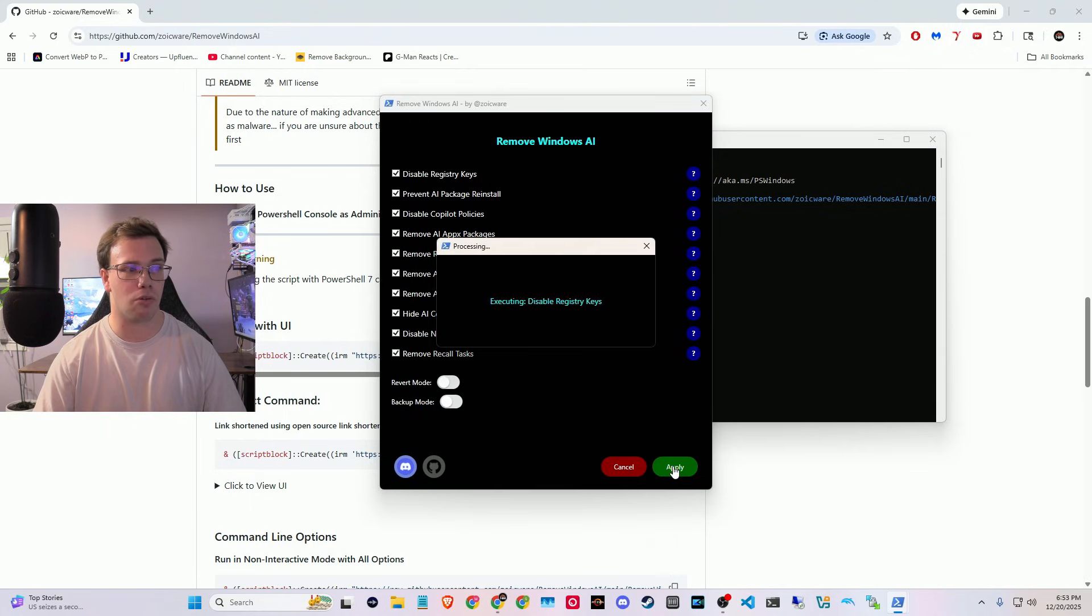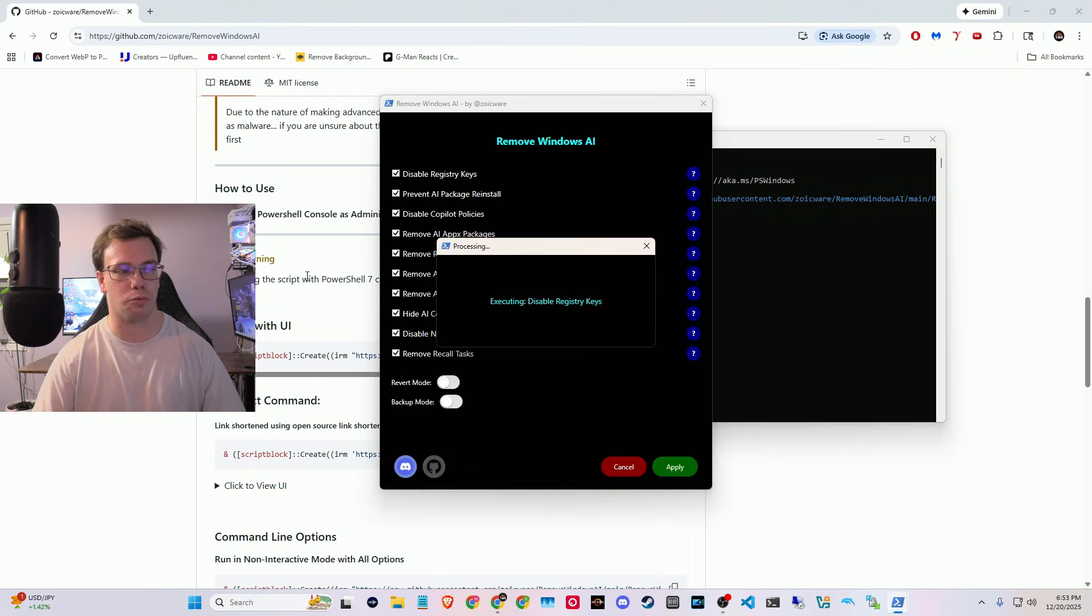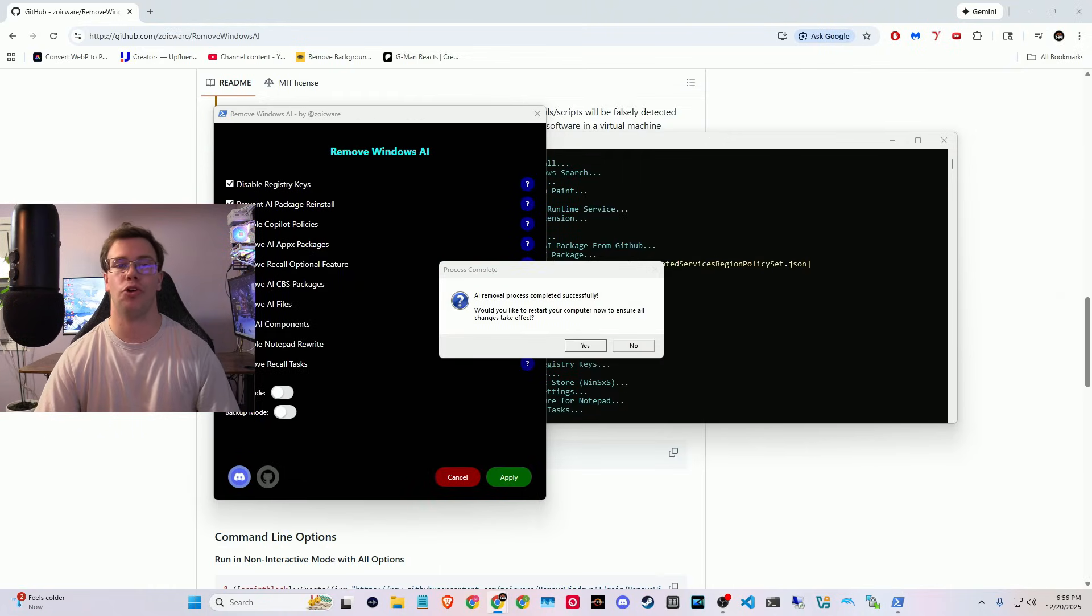And so this is going to run a little thing in the background to remove everything from your computer, that's all this AI bloat. So this will take a second. So you're just going to have to wait a while for it to run.